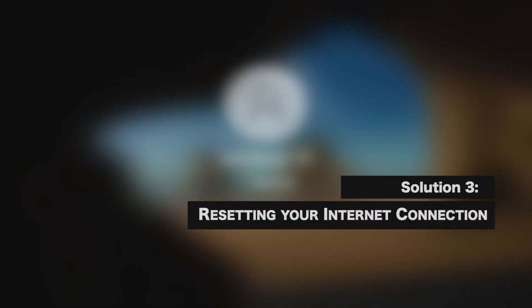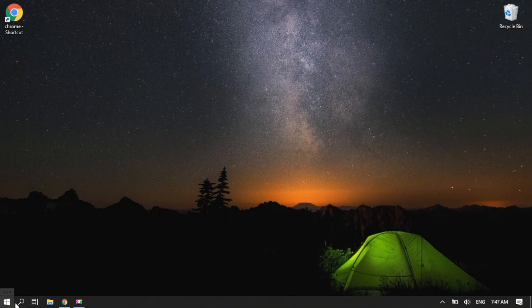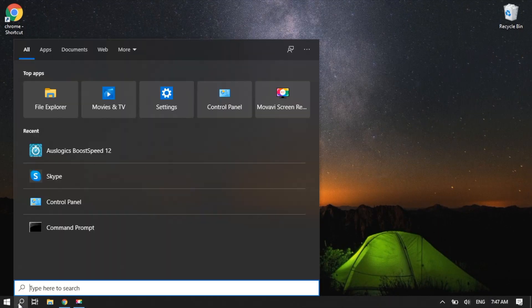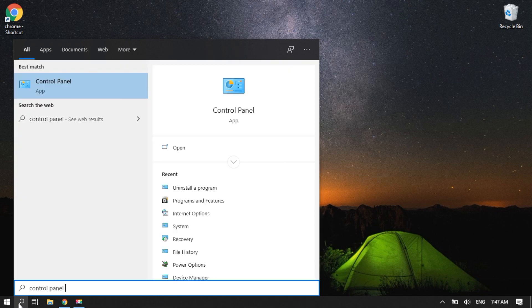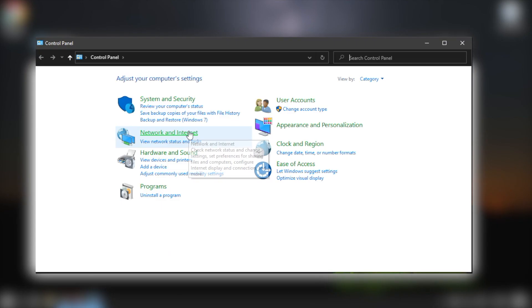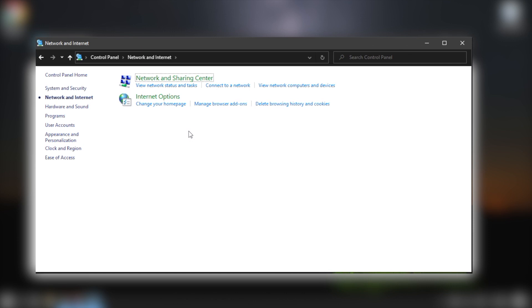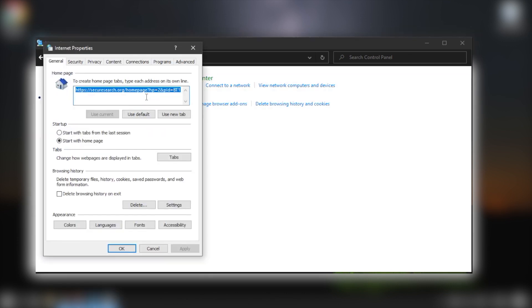Resetting your internet connection. Click the Search icon. Type Control Panel. In the Control Panel, click Network and Internet. Click Internet Options. This should open the Internet Properties window.